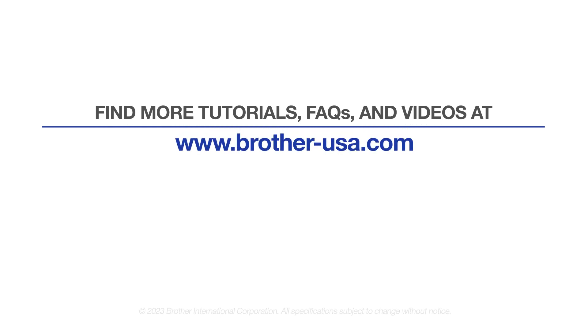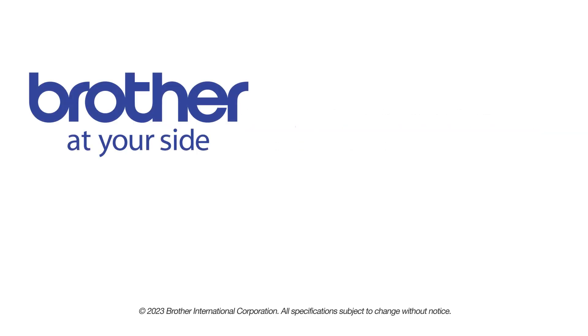For more tutorials, FAQs, and videos, visit us at www.brother-usa.com. If you found this video helpful, be sure to subscribe. Thank you for choosing Brother.